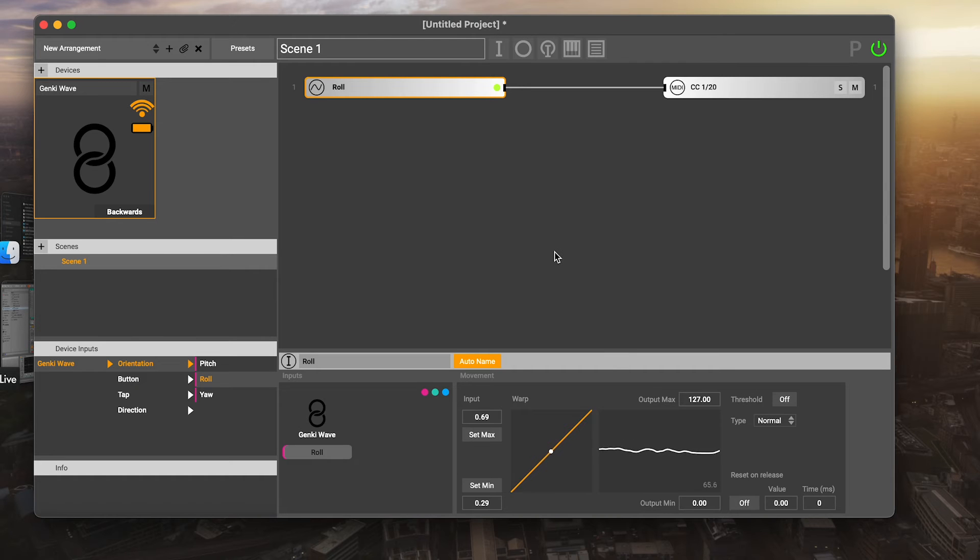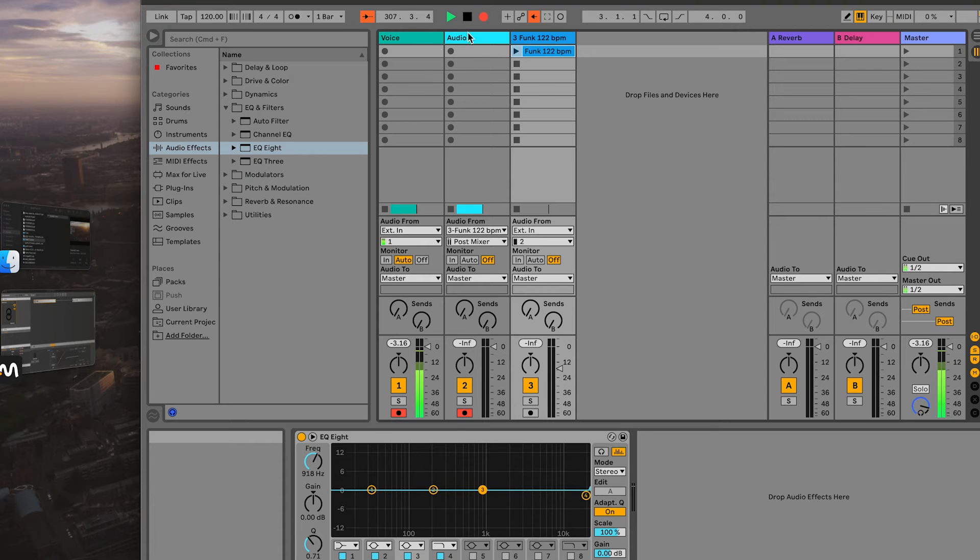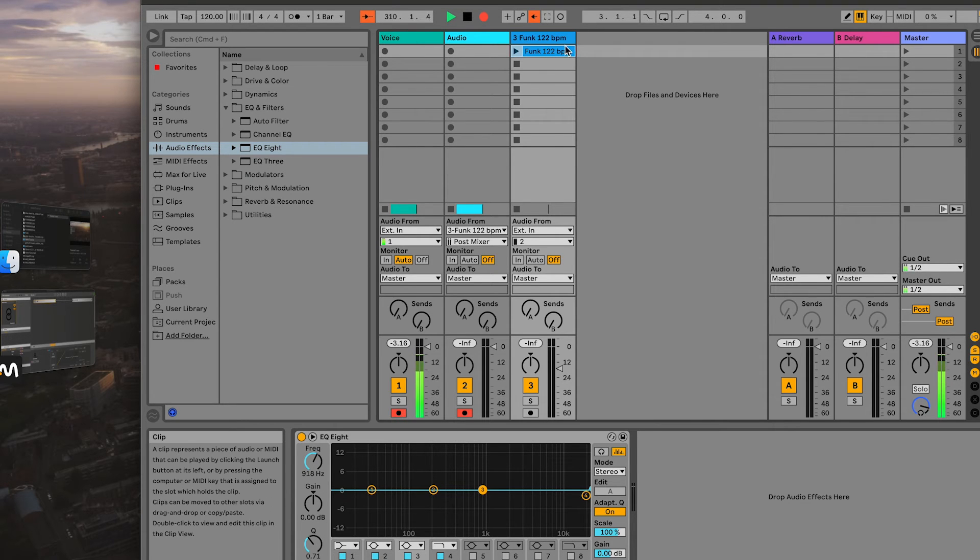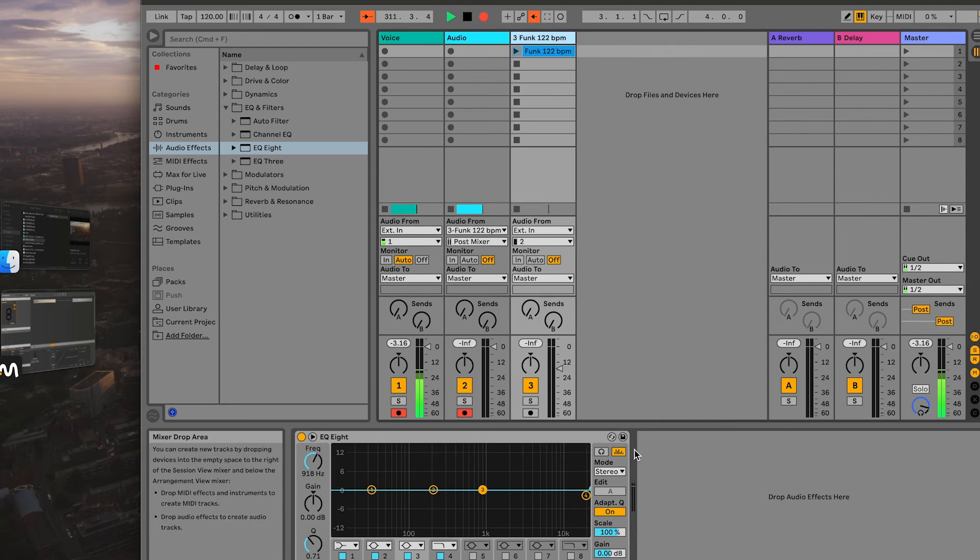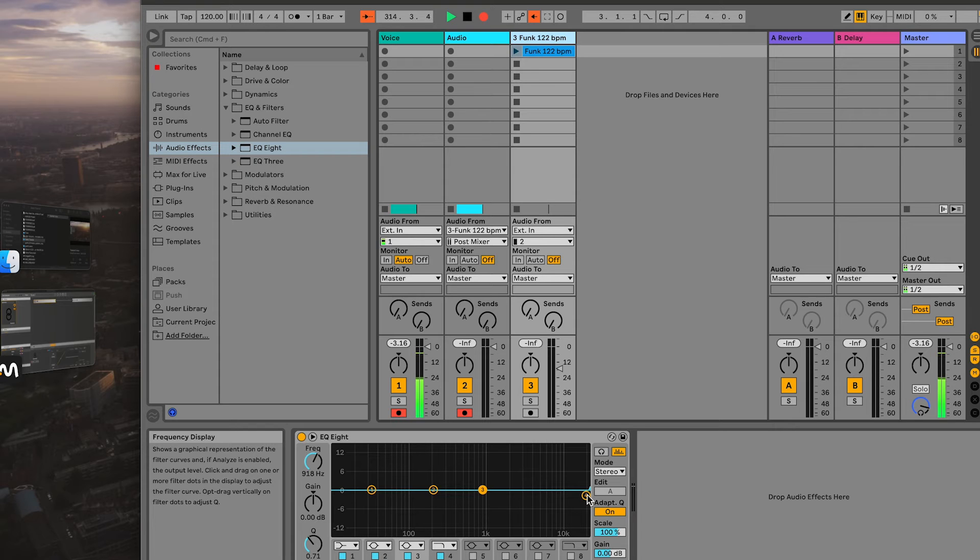I've got Ableton Live open here. I have some voice and audio channels for recording this tutorial, so just ignore those. But I have here this one drum loop. What we're going to do is map to a parameter on an EQ for this drum loop. It's a very simple, slightly cheesy effect, but it's going to show you very clearly how to make these kind of mappings.